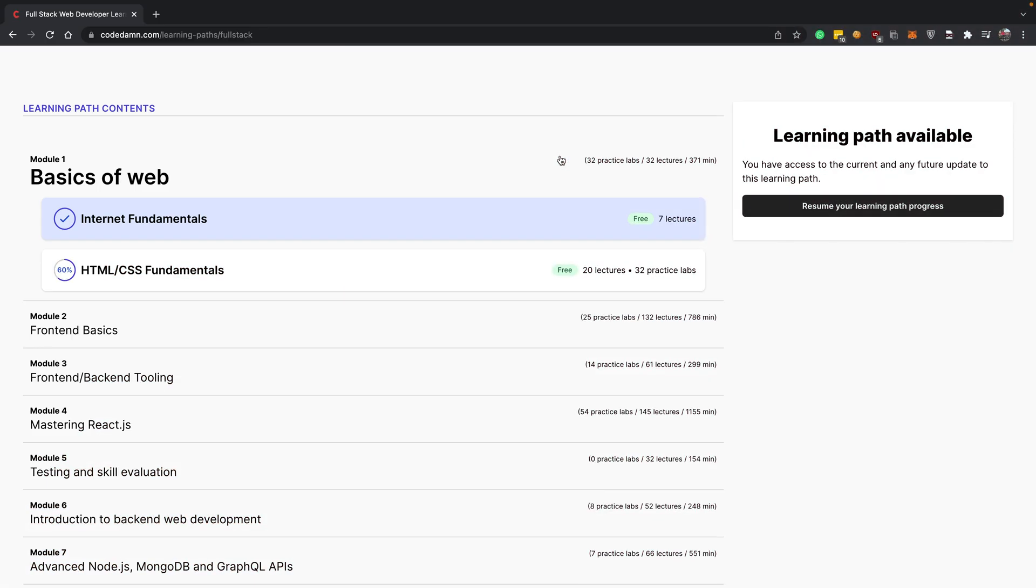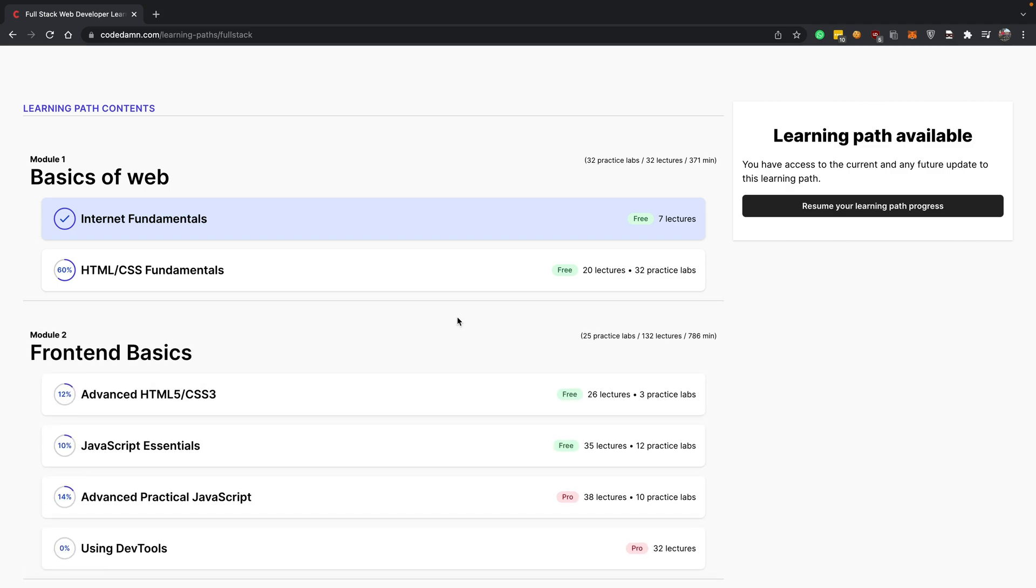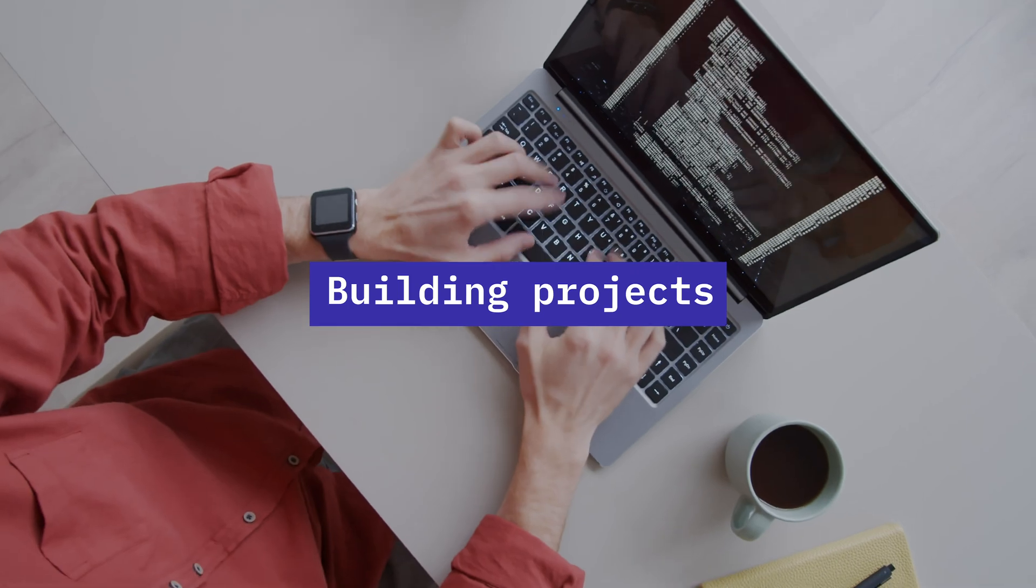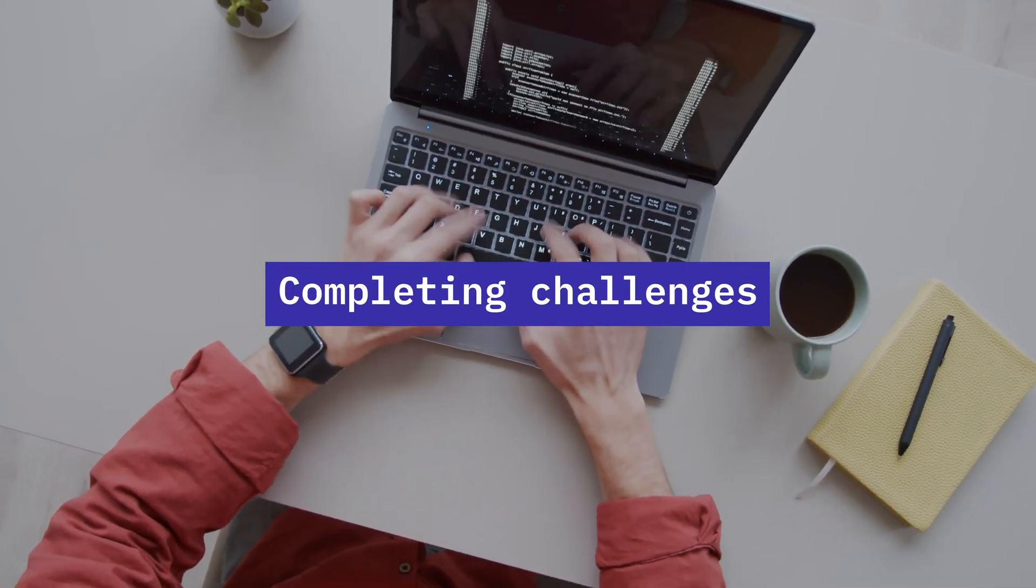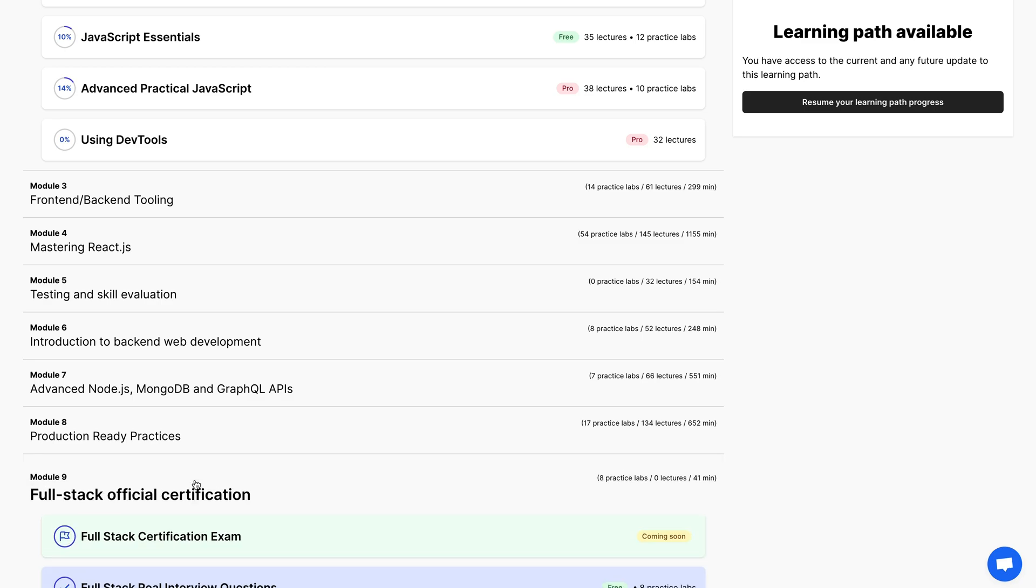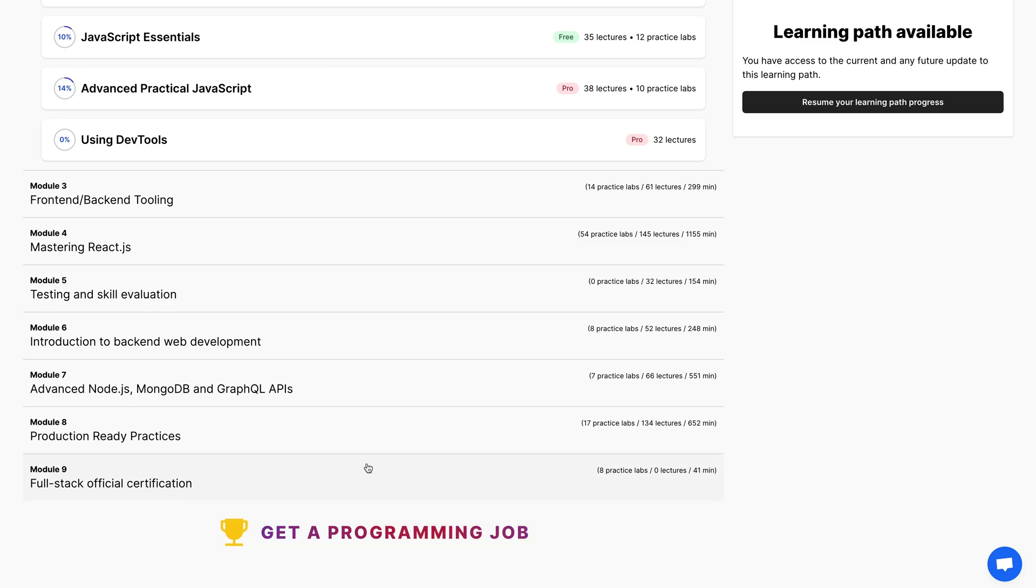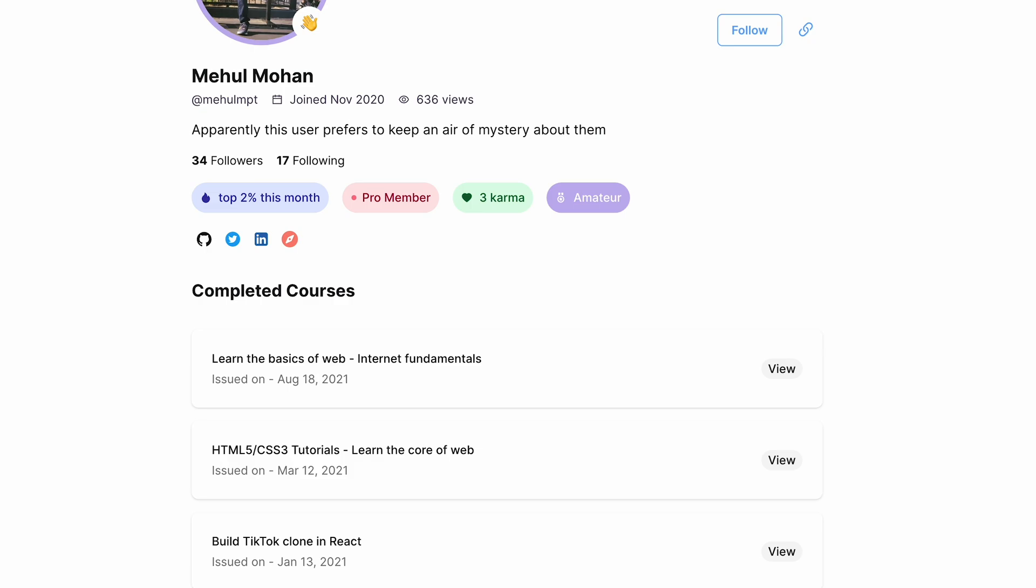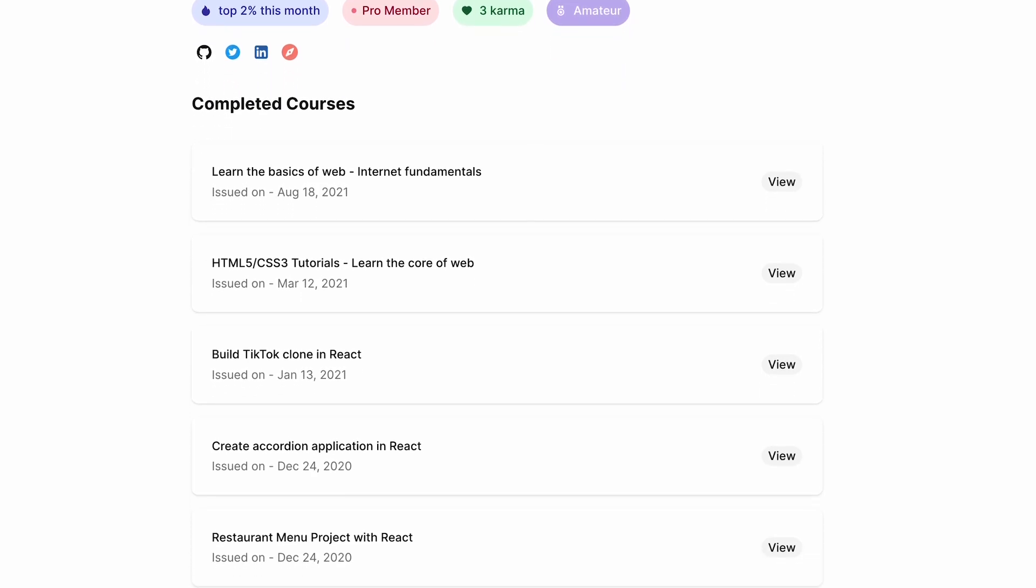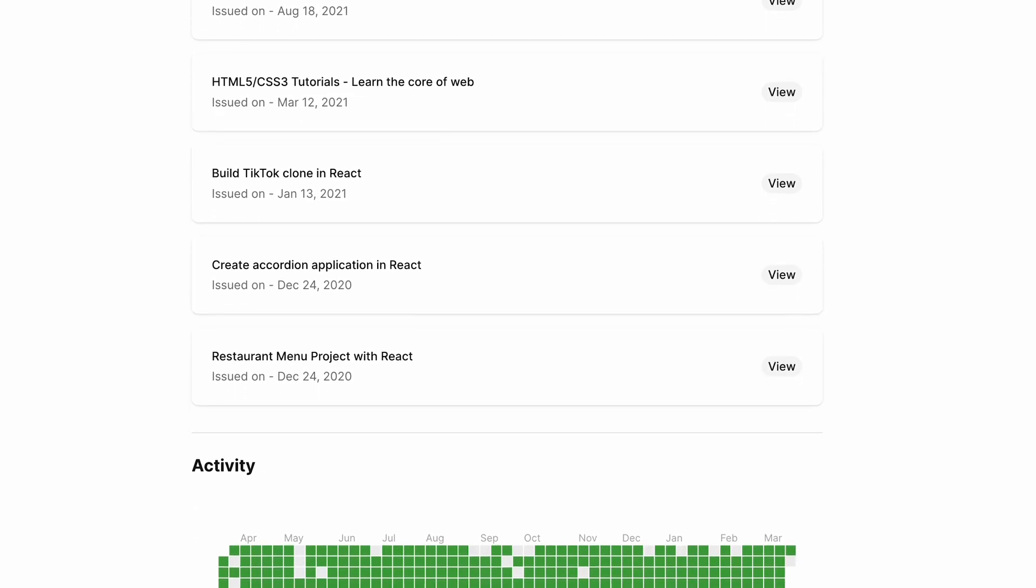Once you are able to do that, you get the ability to apply for these remote jobs via CodeDam platform itself, where we use your resume, your proof of work, things you have learned, projects you have built online for these companies.